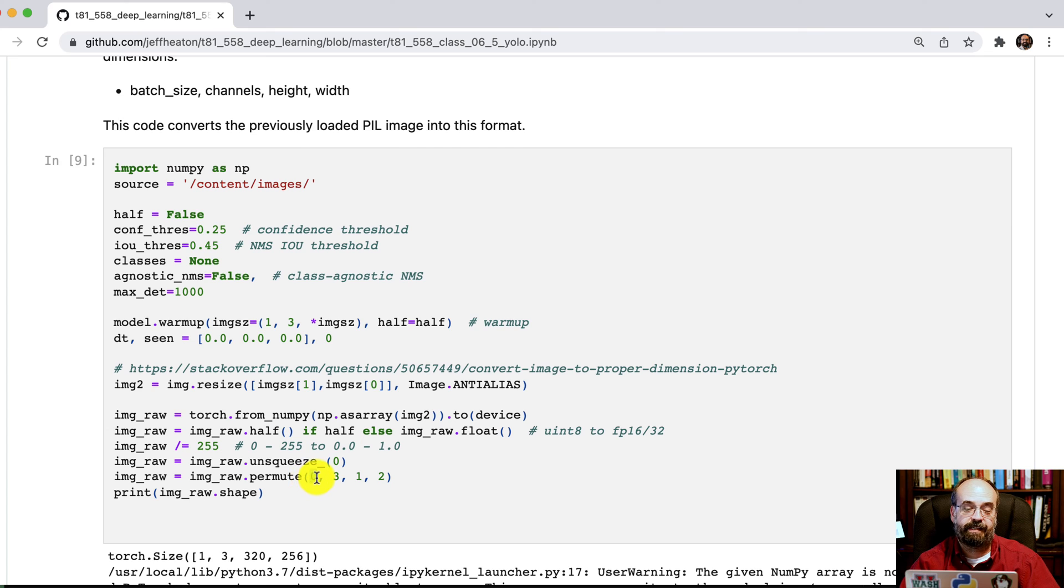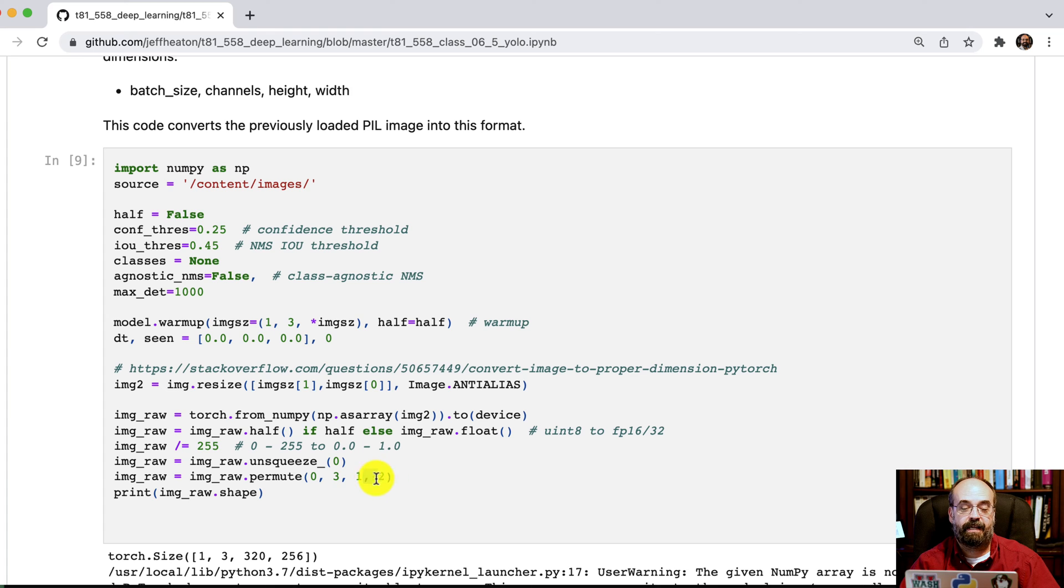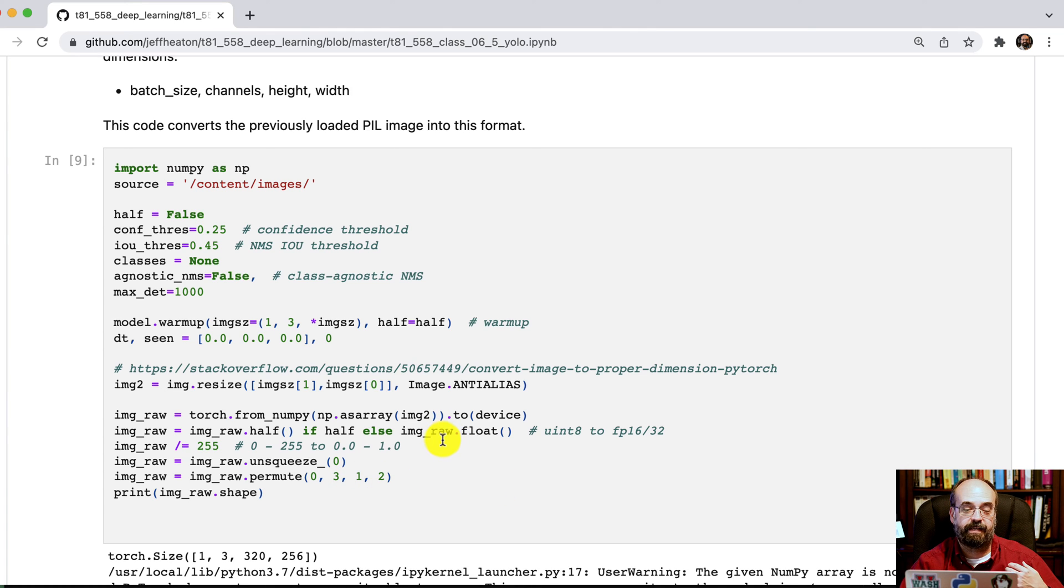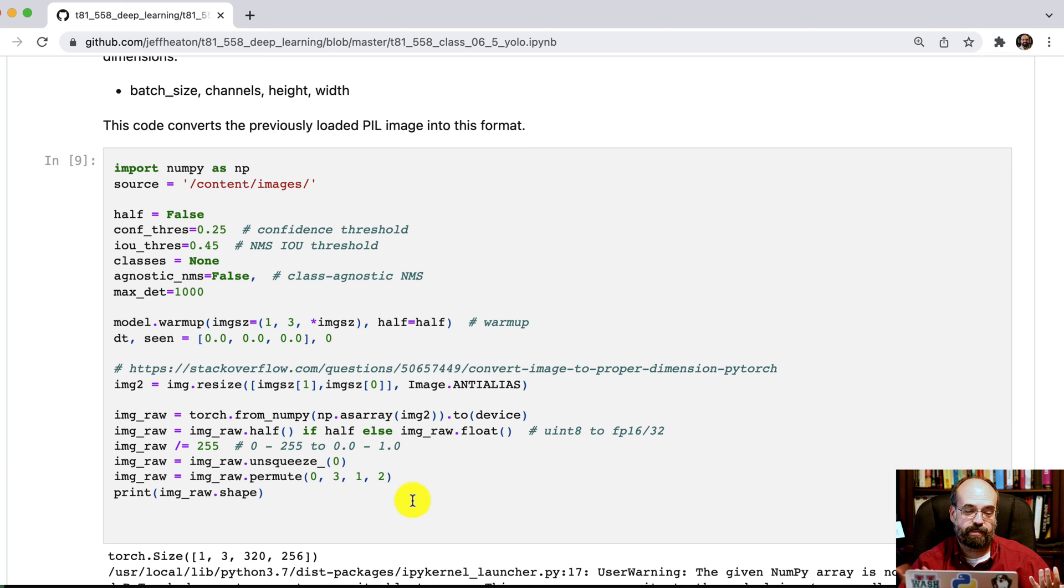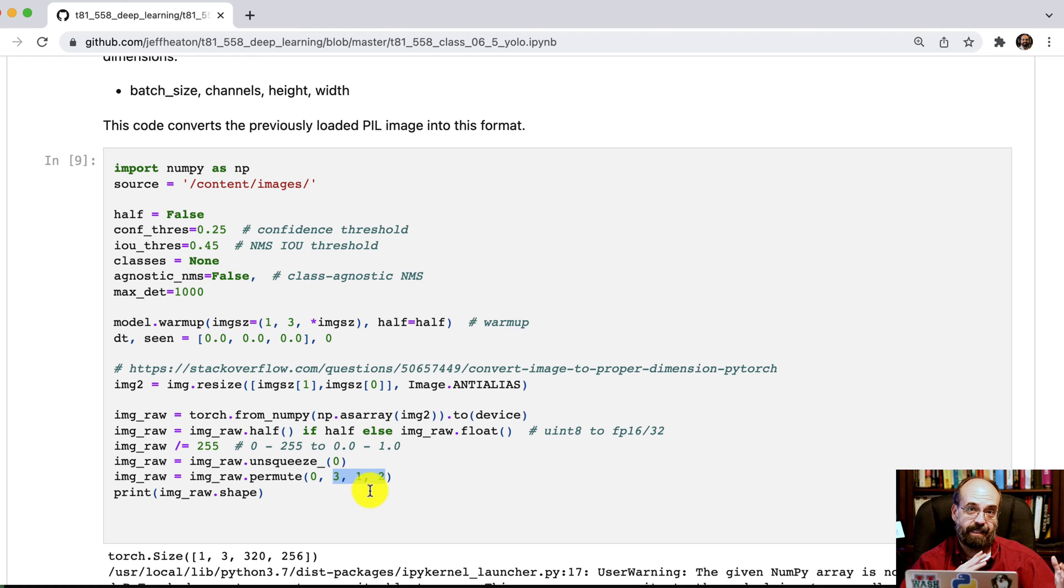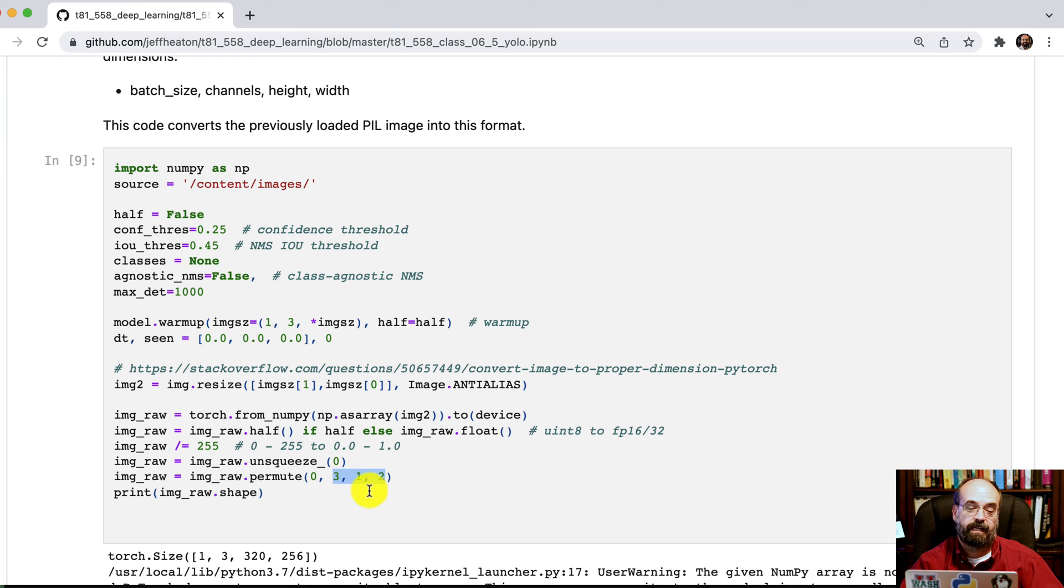And then we basically divide everything by 255 to get it in the range of zero to one and we permute it. So this says the batch comes first, then the channel, then the height, and then the width. So that's just taking basically those columns and rows that we had. Because from PIL it just had this part. It had the channels and not in that order either because the channels come last.